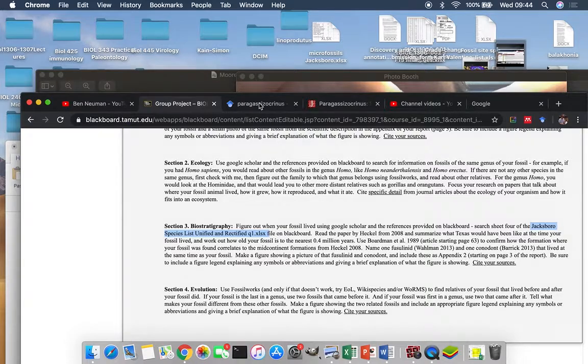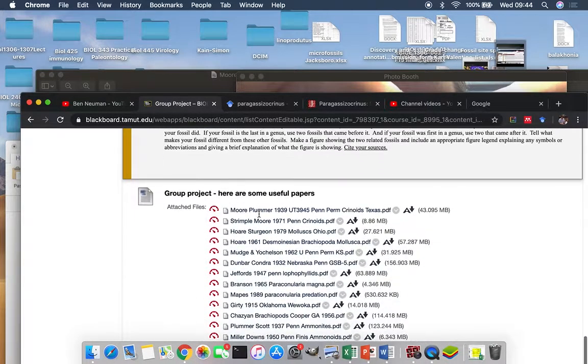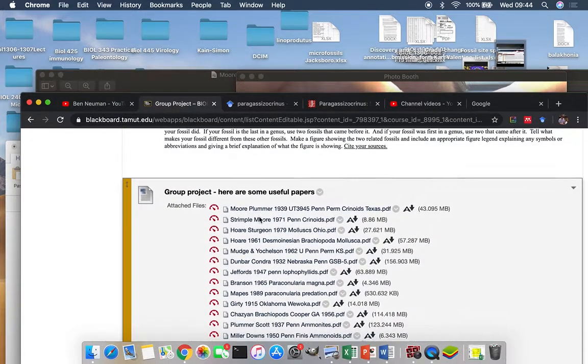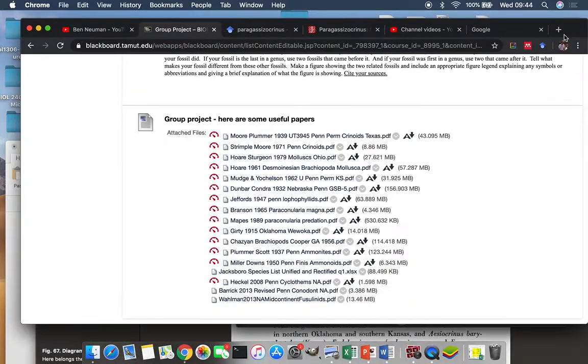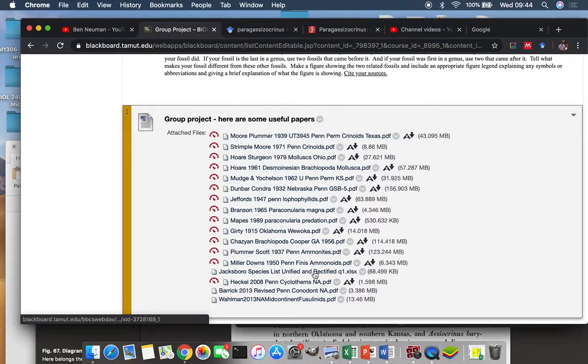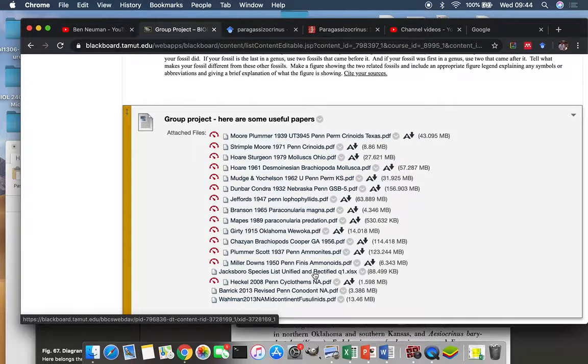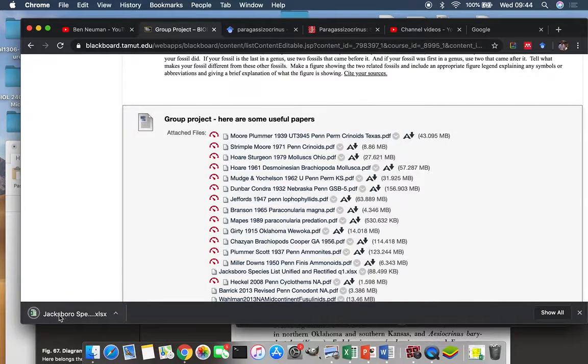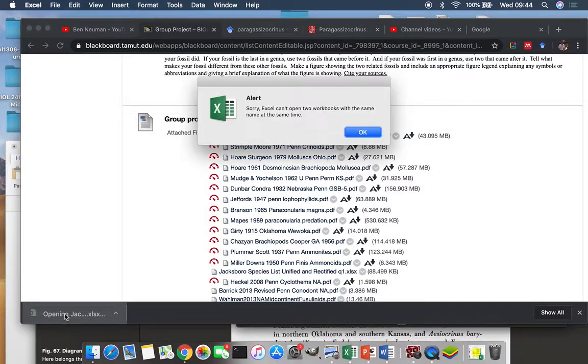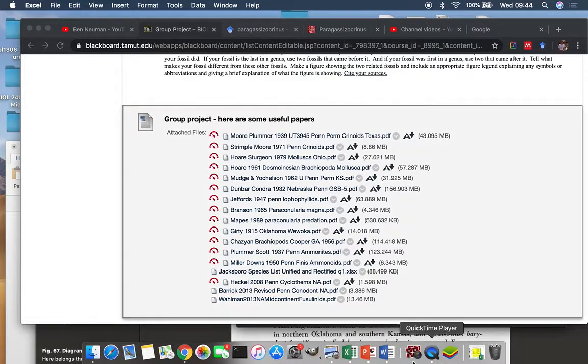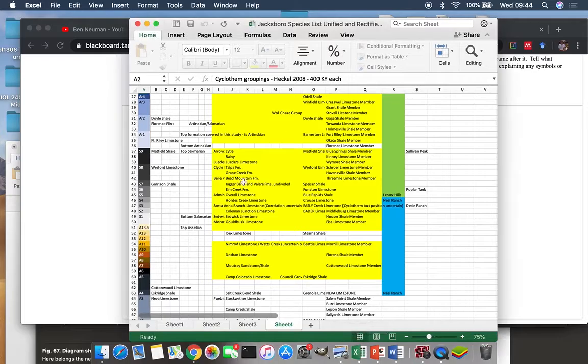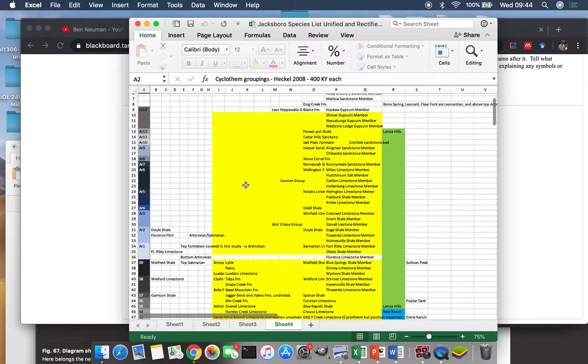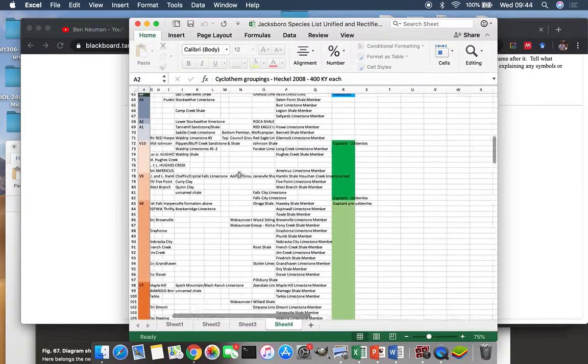The first step is that you're going to go out and get my Jacksboro species list Excel file. That is also found on Blackboard. Let's pull that screen up so you can see it. There we go. Let's pull this up. I've already got it open, so I can't open it twice. Let's just open it.